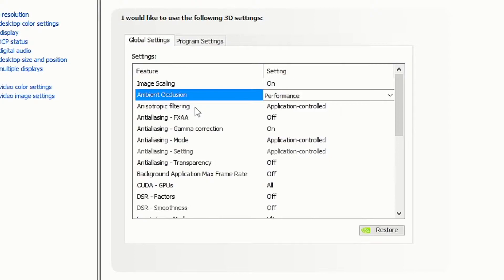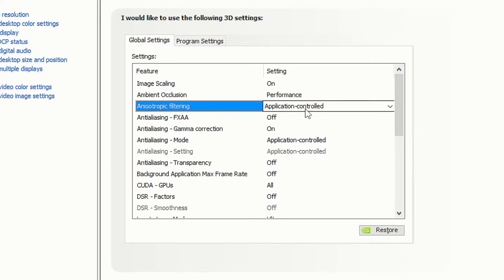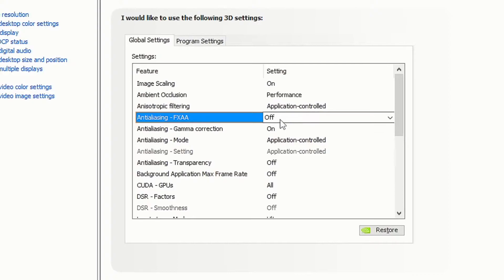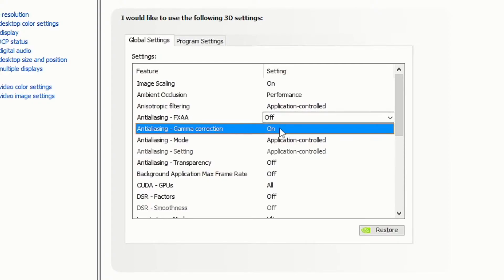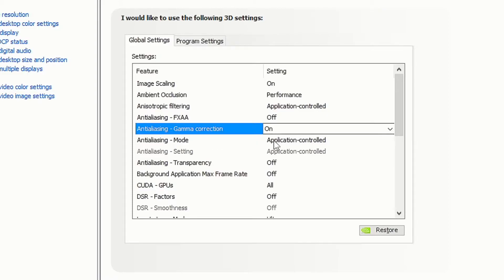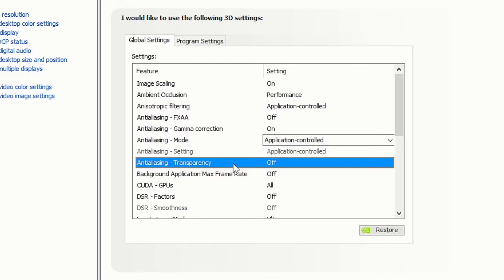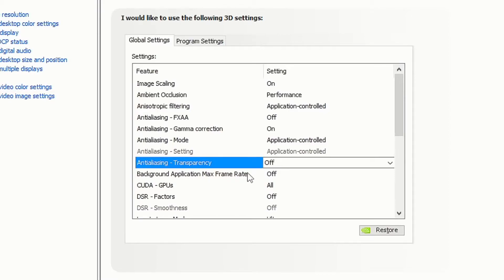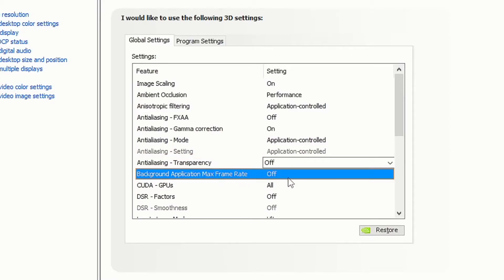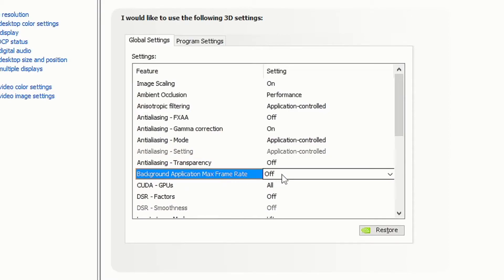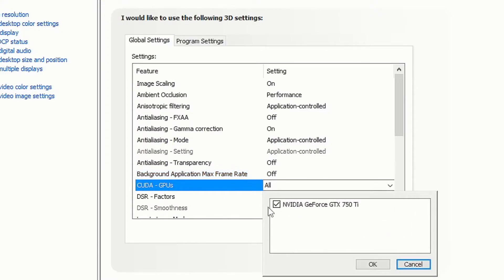Set ambient occlusion to Performance. Set anisotropic filtering to Application Controlled. Set anti-aliasing FXAA to Off. Set anti-aliasing gamma correction to On. Set anti-aliasing mode to Application Controlled. Set anti-aliasing transparency to Off.